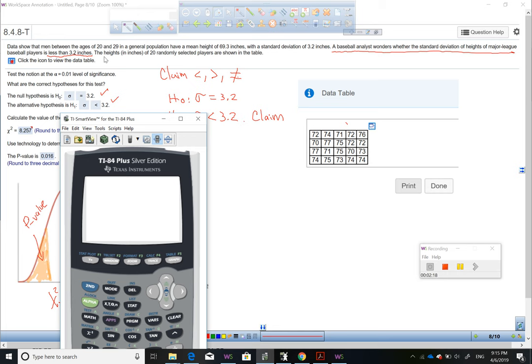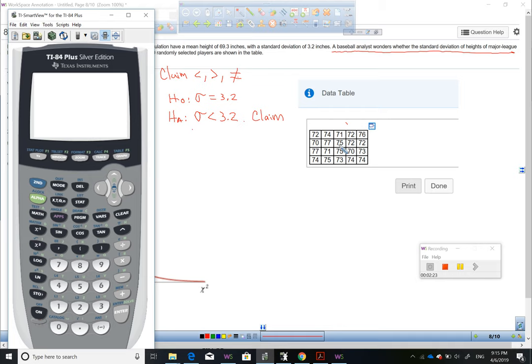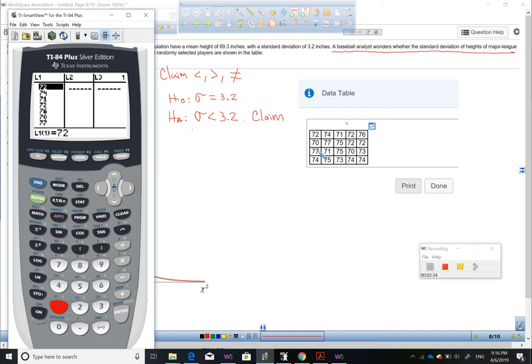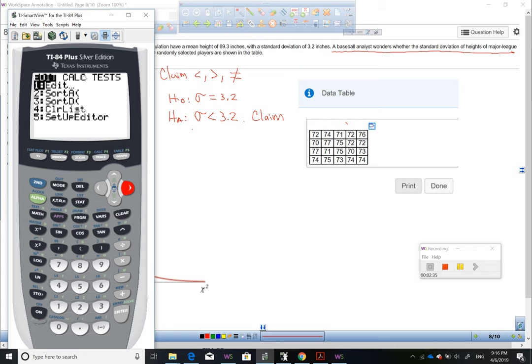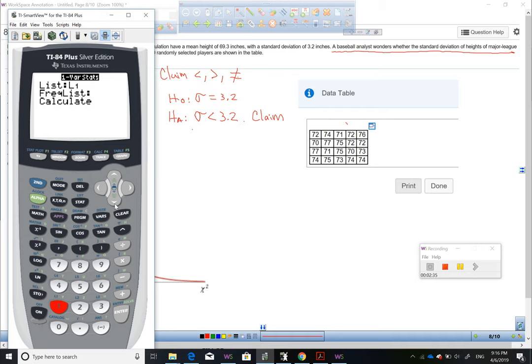I gotta type this information under List 1. Go to STAT, Edit, number 1, and type all these 20 numbers on List 1. When you are done typing these numbers, go to STAT again, go to CALC, move with the right arrow, press number 1, and press Calculate on the last option.